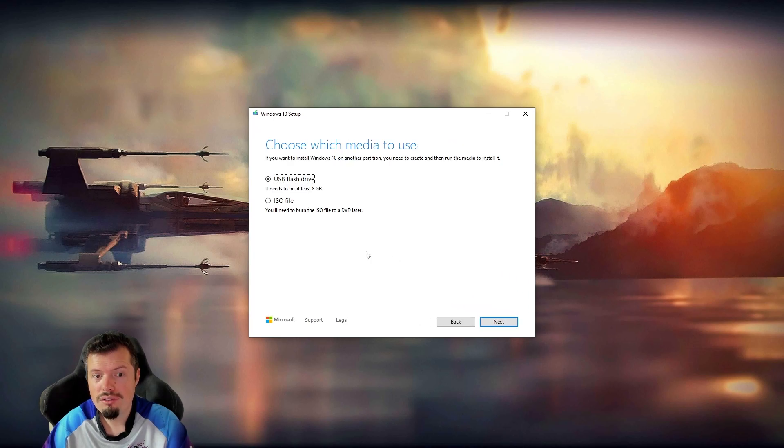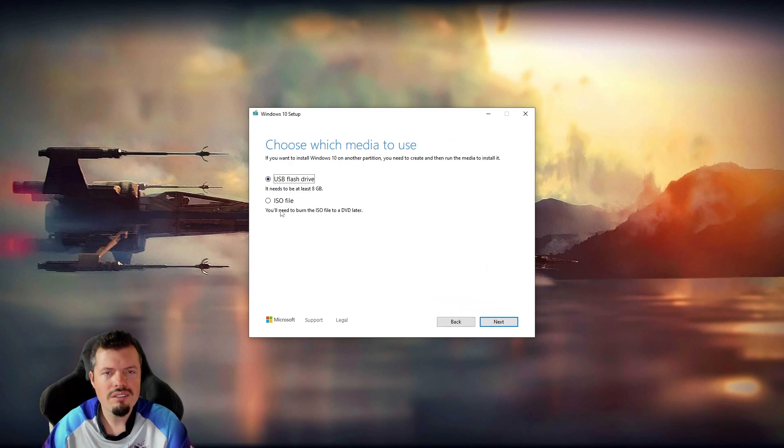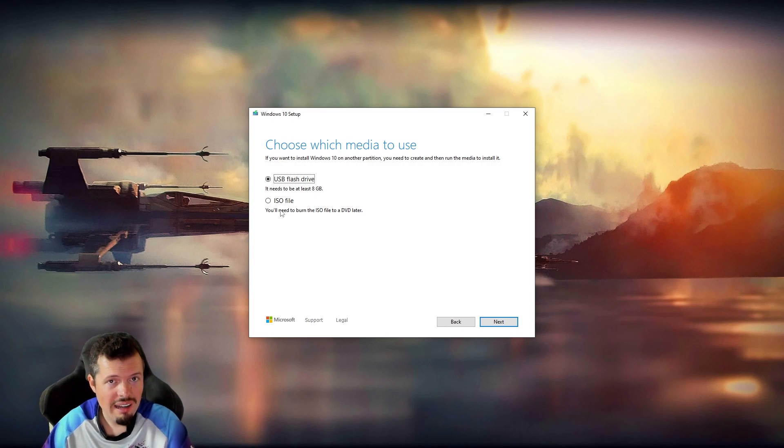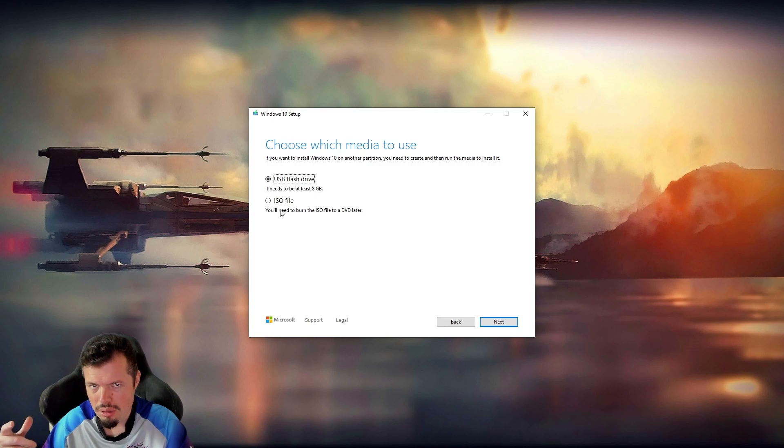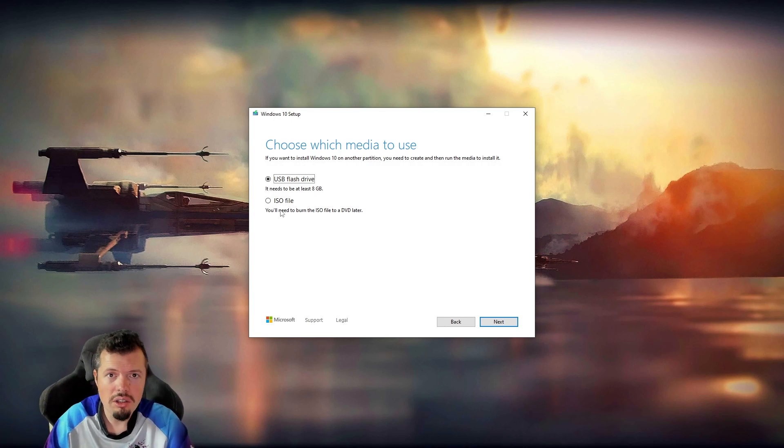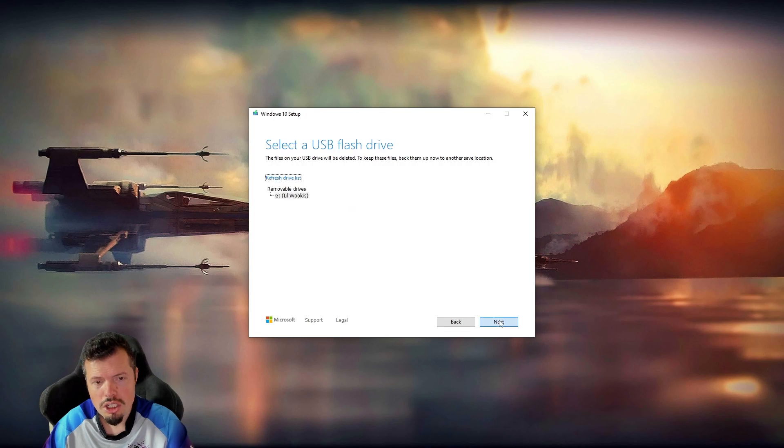Then you can finally decide if you want to do it to a USB flash or to an ISO. So I would say doing it to the ISO is generally the better one because of the other method. Then you always have that ISO. You never have to go through this process again. But I'll show you onto the flash drive first.